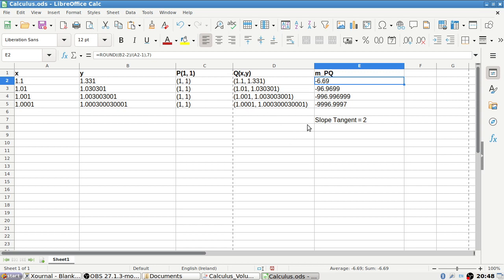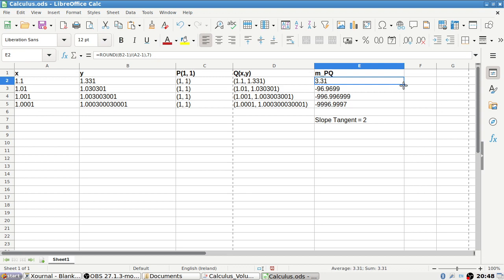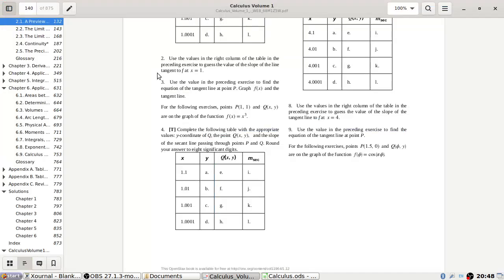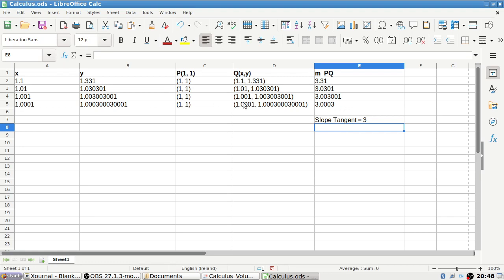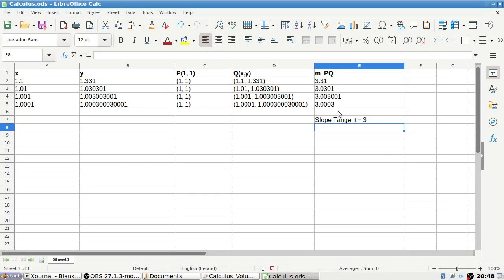I need to recalculate. The difference quotient uses b₃ minus 2, divided by the interval. It looks like the slope is moving towards 3. Complete the table with secant line slopes — yes, that looks like 3.